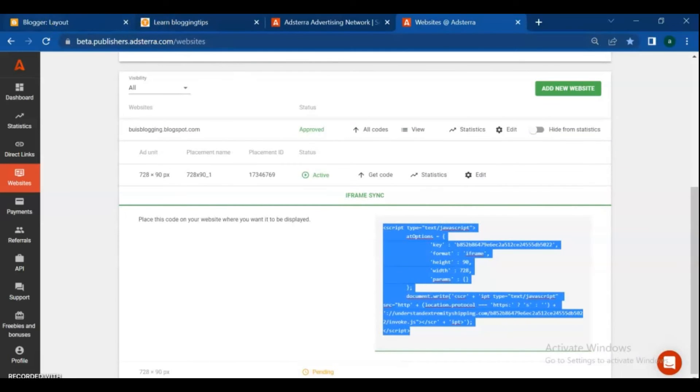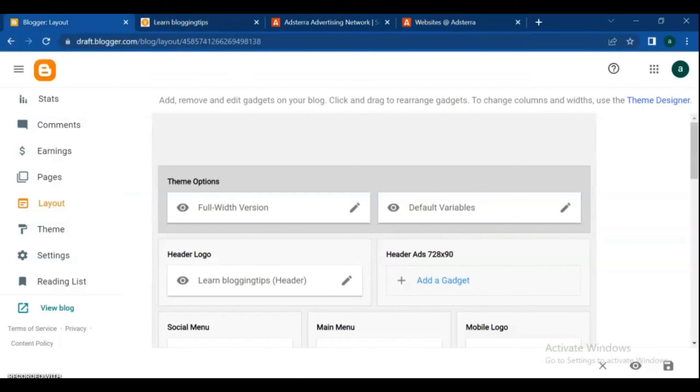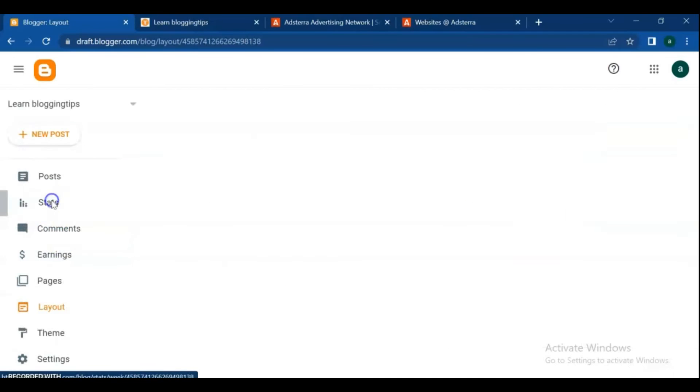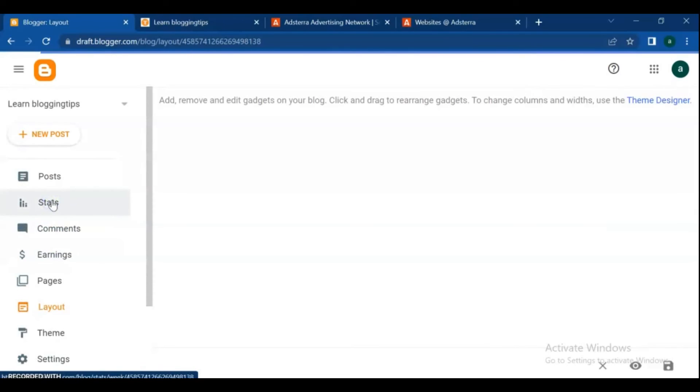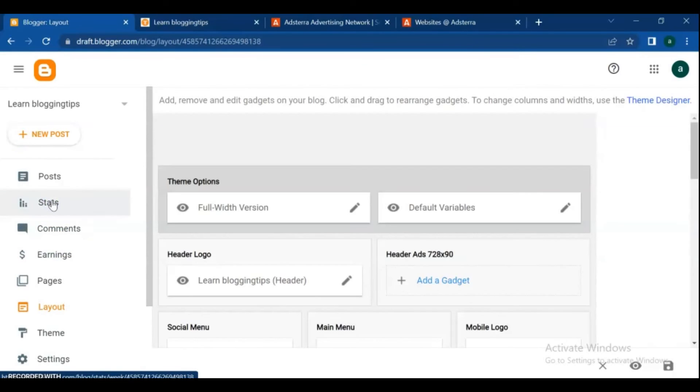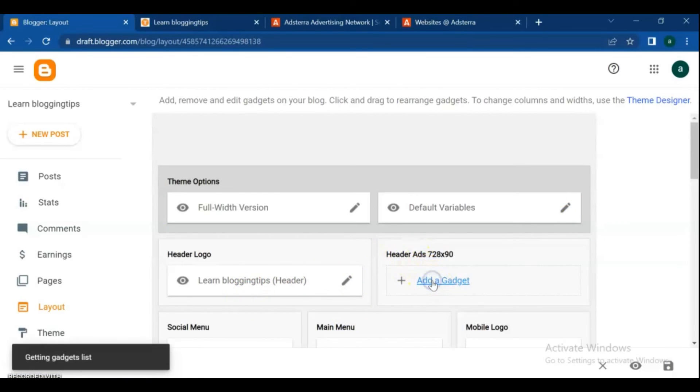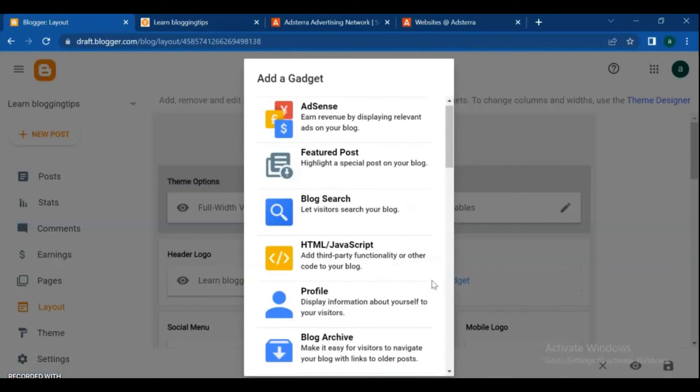Follow me step by steps for putting the ads link on your blogspot website. Go log in to your blogger. After you log in, on your left hand menu, find and hit the layout tab. Then on header add 720x90 pixels. Click the add a gadget section and choose HTML slash JavaScript from the list.